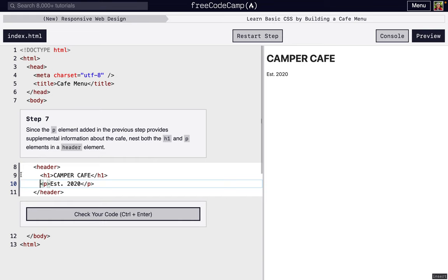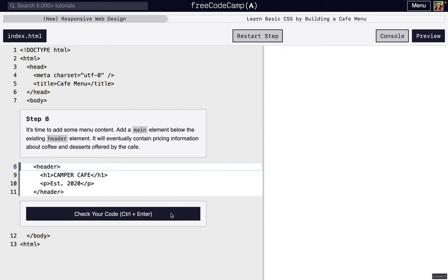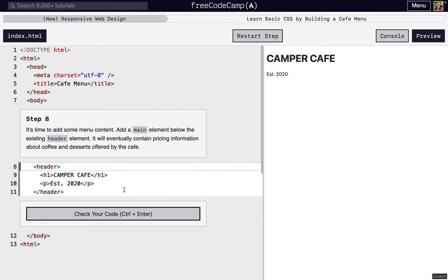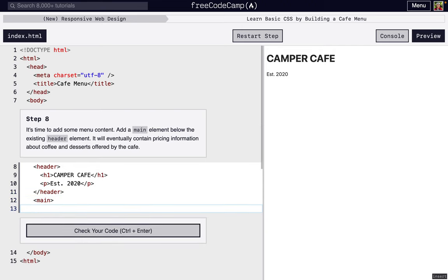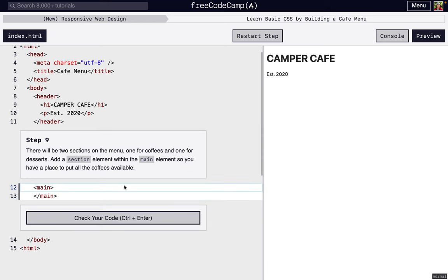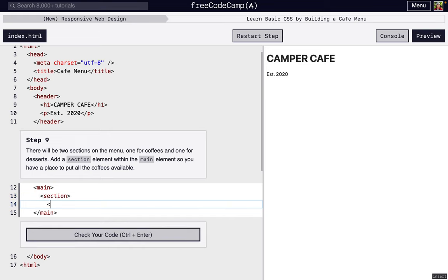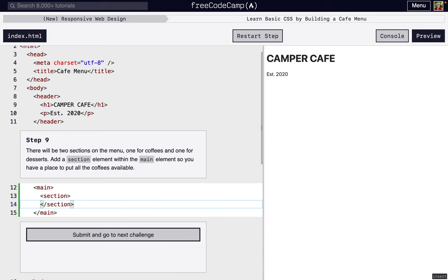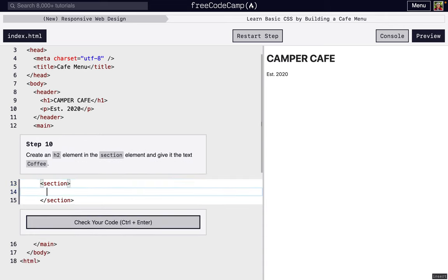Inside of the body, we're going to have a header. This is self-explanatory, kind of. Now we're going to have the main element - this is the main content. Add that main tag. Now, inside of our main tag, we're going to add a section, so we're just going to add those section tags.